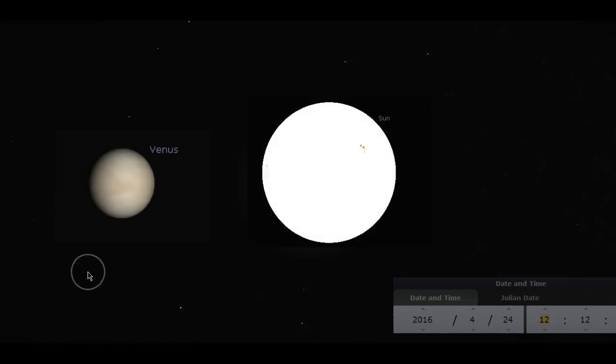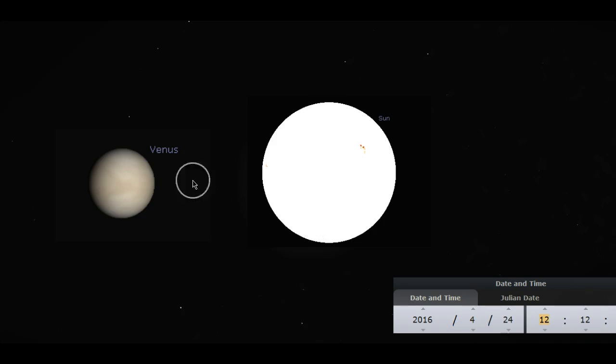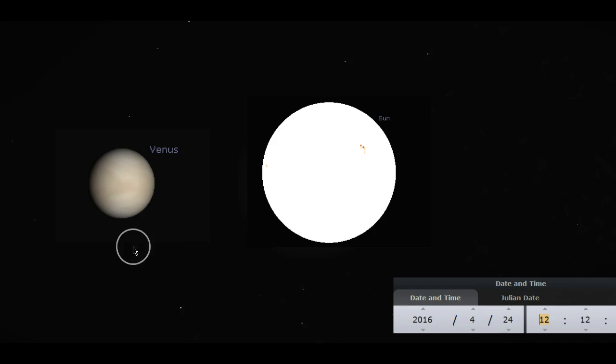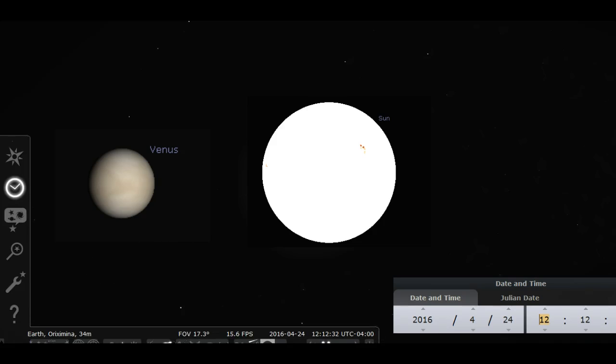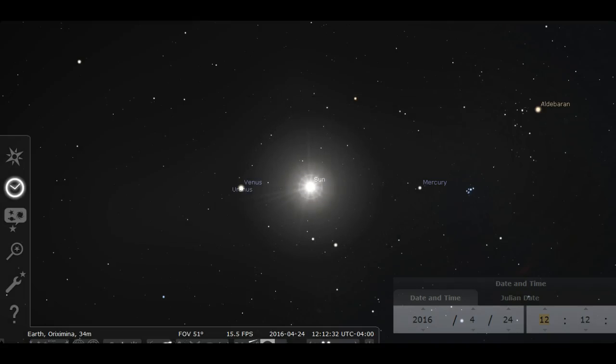Hello everybody, today is April 24, 2016 and I have it here. Here's the Sun and here's Venus directly. Of course, bring it in a little and there's Mercury on the right.